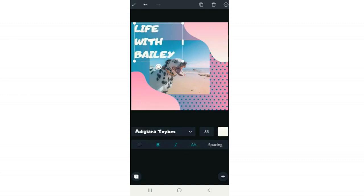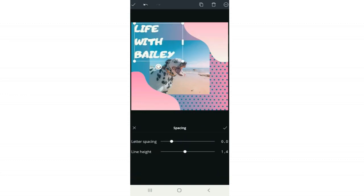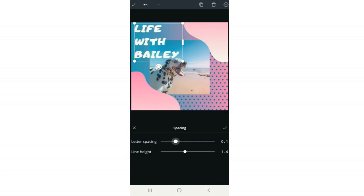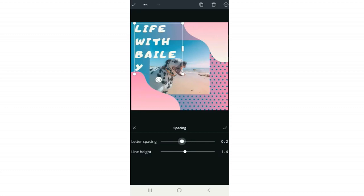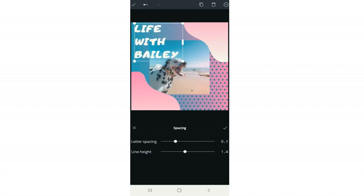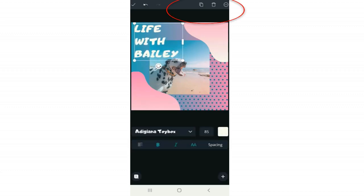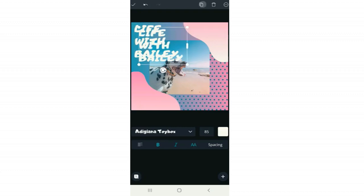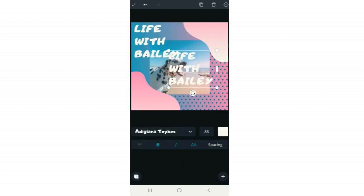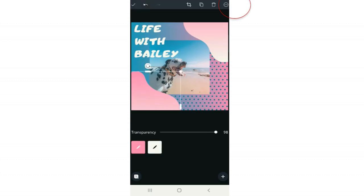Next to that is Spacing — here you can change the spacing of your letters or lines. Move the letter spacing slider in to make letters closer together, or right to pull them apart. Line height makes the lines of words closer or farther apart. In the top right corner, the icon that looks like two papers is Copy — click it to copy the selected element. The trash can icon next to that deletes it.